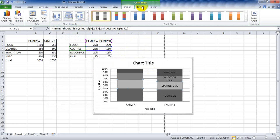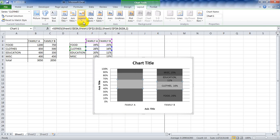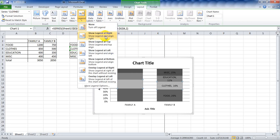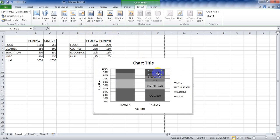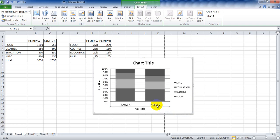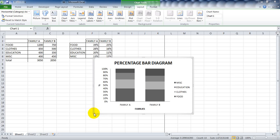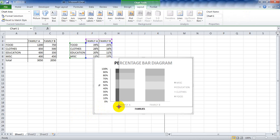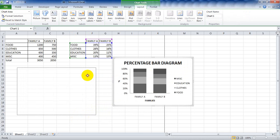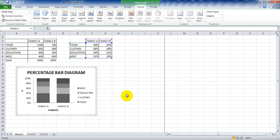We don't have a legend, so under the Layout tab we can add a legend — add legend at the right. We can delete these extra values. Press Ctrl+Z because I accidentally deleted the family names A and B. Now we delete the gridlines, and we need to change the chart title and axis titles. We can resize the chart and drag it to the desired position. That's it, we are done — thank you!